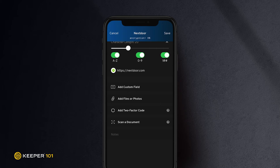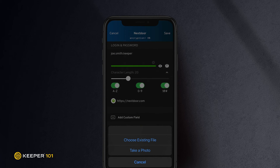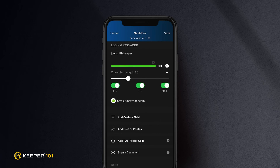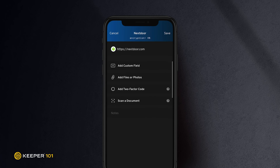If you are done, tap Save to finish. Otherwise, you will notice you are also able to add files and photos to your record for secure file storage. For example, I will add a file to the current record by tapping Add Files or Photos and either choose an existing file or take a photo or video and upload it to my vault. Once the upload is complete, tap Save. Simply tap once on the file or photo within the record to quickly view or download it.